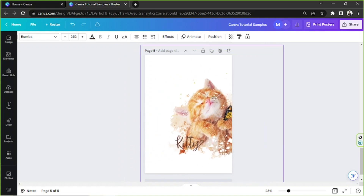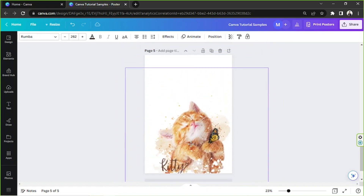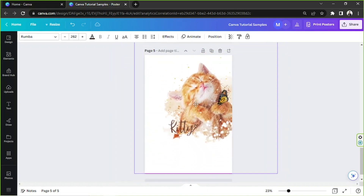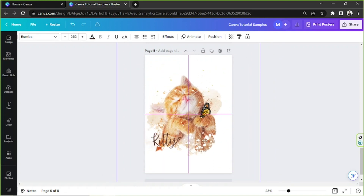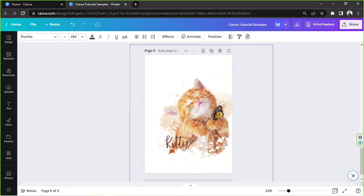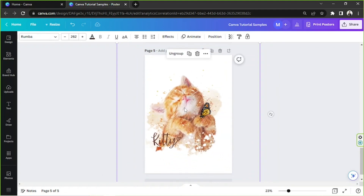And there you go. You know that it's already grouped because when you move one of the elements, everything else moves around with it.